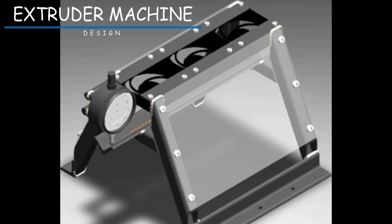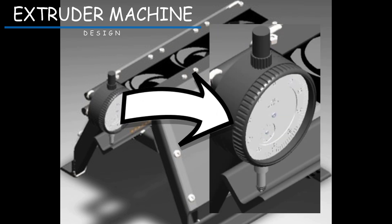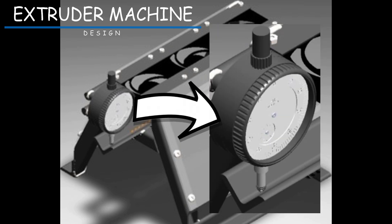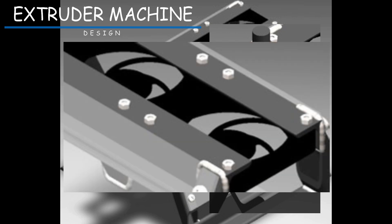For the next part of this stage, we are going to have, at the beginning, a comparator clock that is going to be checking the diameter of the PLA that we are extruding. Then, we are going to have three different fans to reduce the temperature of the PLA to be able to work with it.